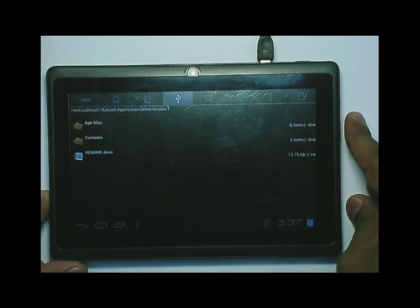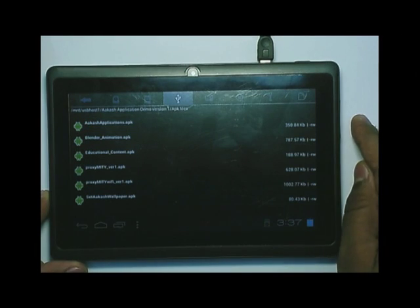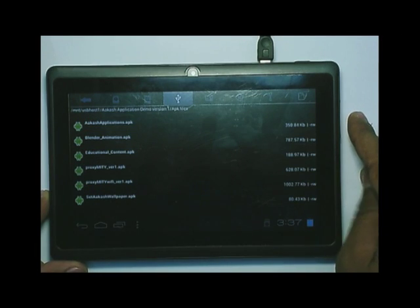The folder consists of API files, contents, and a readme file which contains the instructions. Now we will install the application.